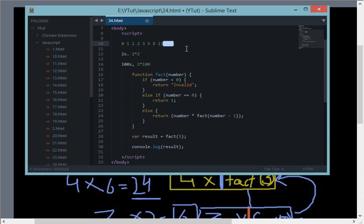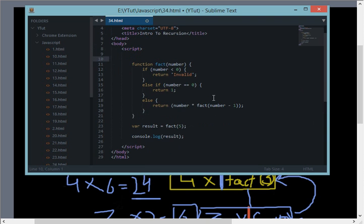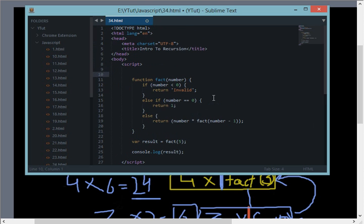This was all about recursion and how it works. So that's all for this tutorial and I'll see you then in the next tutorial. Thanks for watching and don't forget to subscribe.